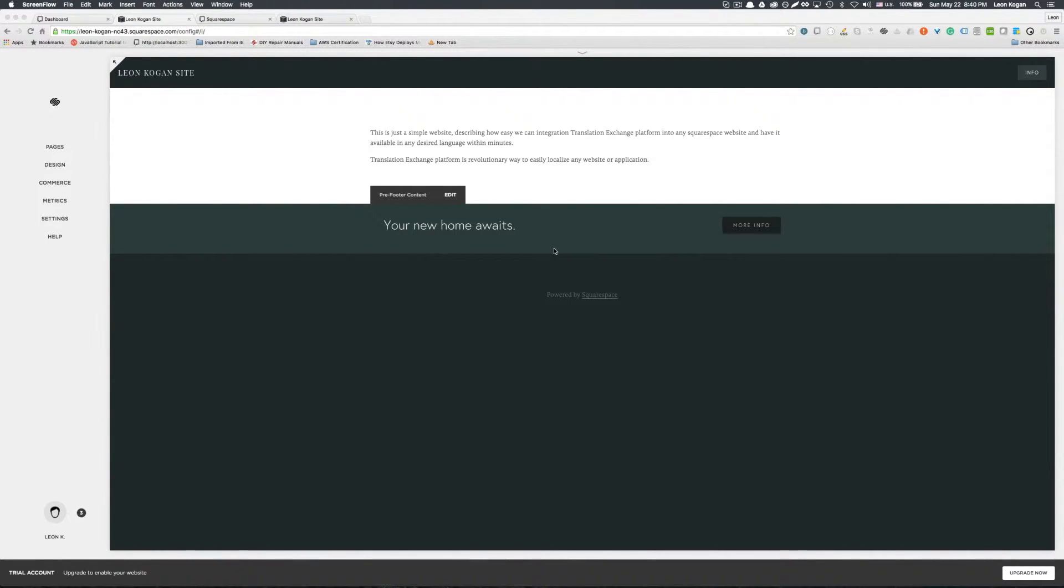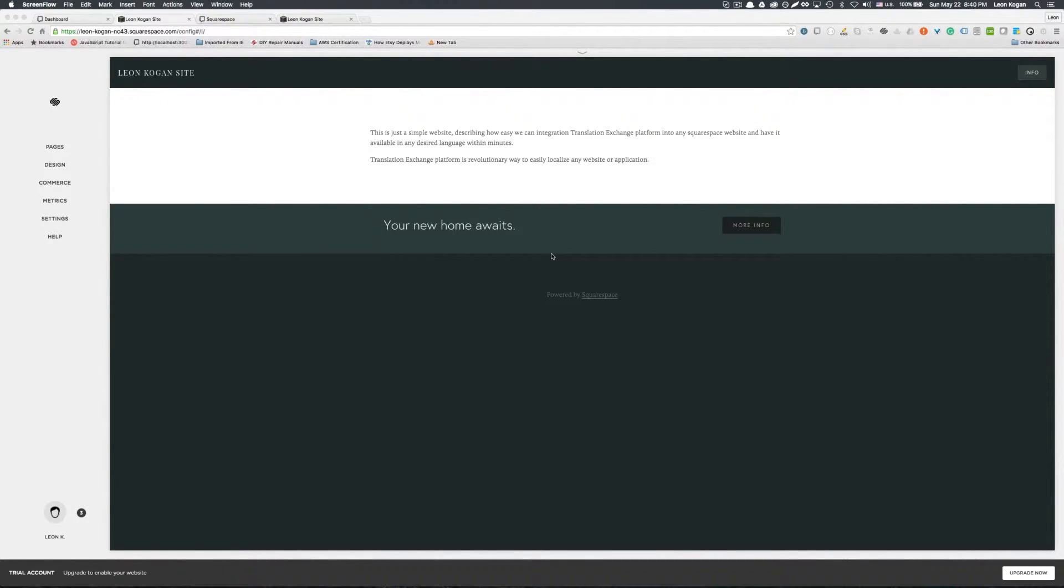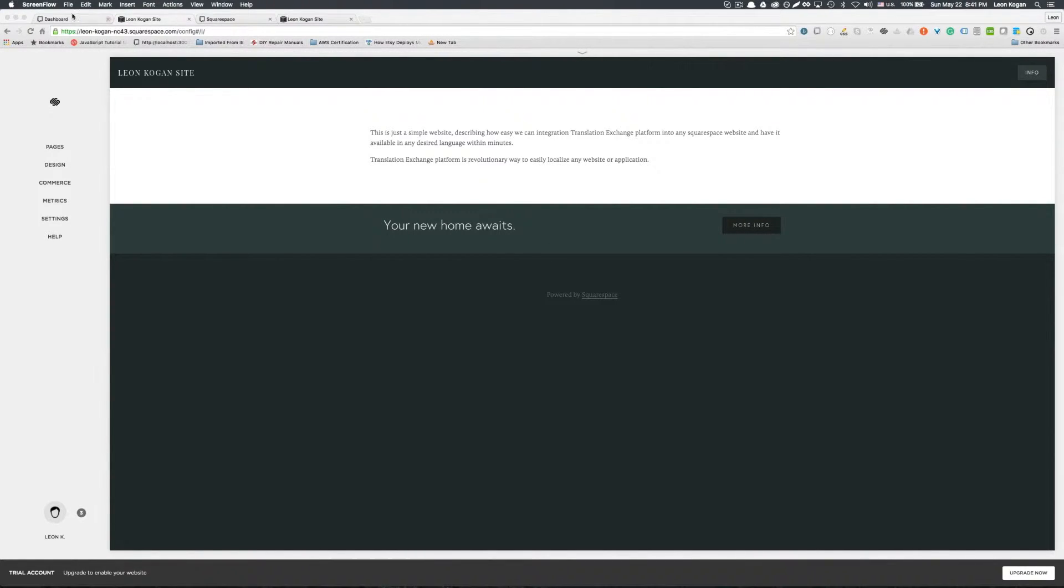I have a basic Squarespace website that I just created. In order to proceed with integration we need to have a project created on Translation Exchange platform. Let's quickly go through those steps.